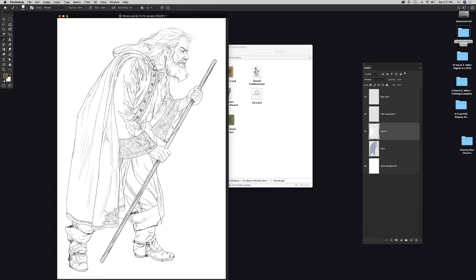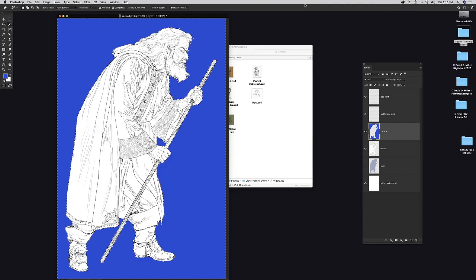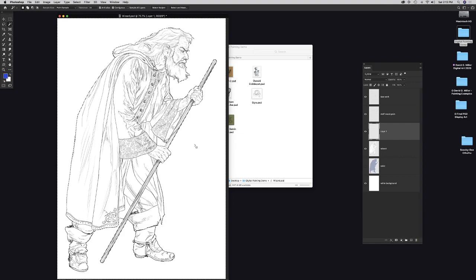To create that color layer, David used the Magic Wand tool — clicking outside the figure on white, which selects anything white and stops at black lines. He creates a new layer (which starts empty), then fills it with blue. That fills the background, so next he needs to fill the figure itself.